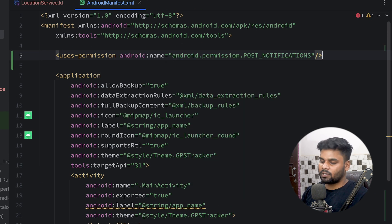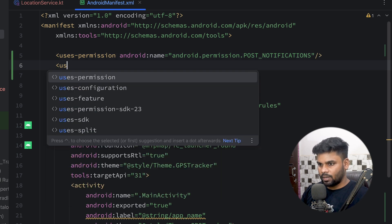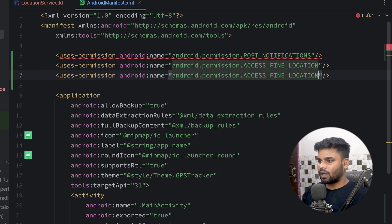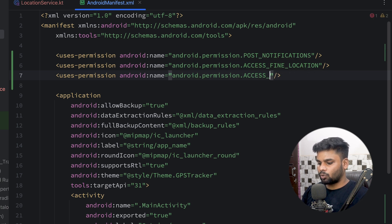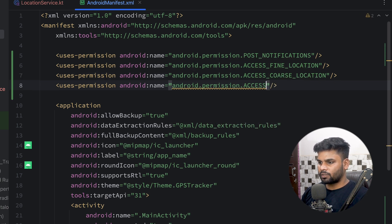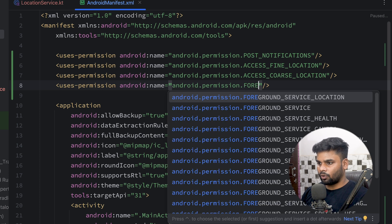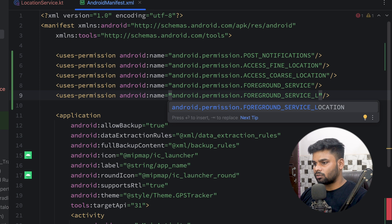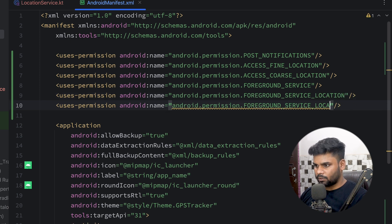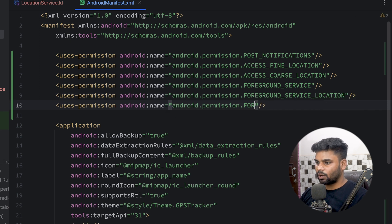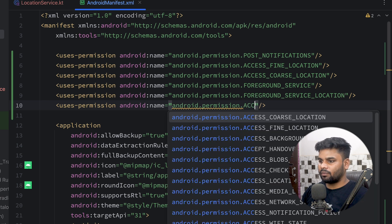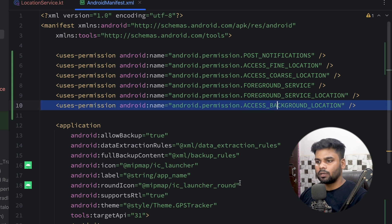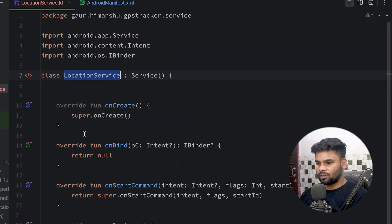On the top I'm going to add my permissions. First we have POST_NOTIFICATIONS permission for Tiramisu and above. Next we have ACCESS_FINE_LOCATION permission, and similarly ACCESS_COARSE_LOCATION. Next we need the FOREGROUND_SERVICE permission because we want to execute a foreground service. Then we have FOREGROUND_SERVICE_LOCATION, and lastly ACCESS_BACKGROUND_LOCATION permission because we want to access location updates in the background. So we are done with our manifest.